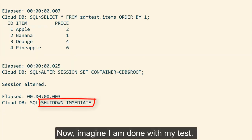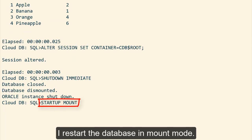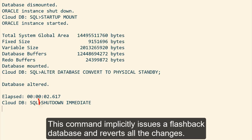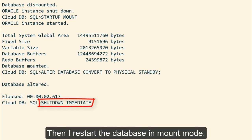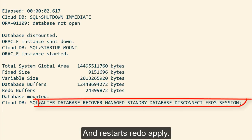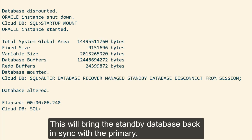Now imagine I'm done with my test. I want to convert the database back into a physical standby. I restart the database in mount mode. Converting to a physical standby — this command implicitly issues a flashback database and reverts all the changes. Then I restart the database in mount mode and restart redo apply. This will bring the standby database back in sync with the primary.